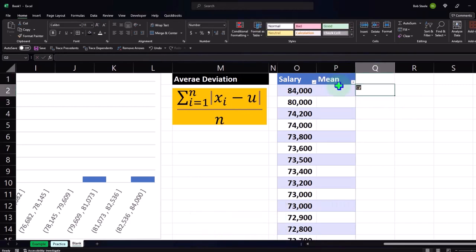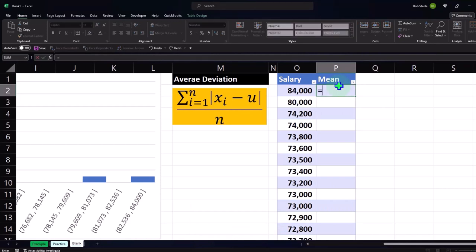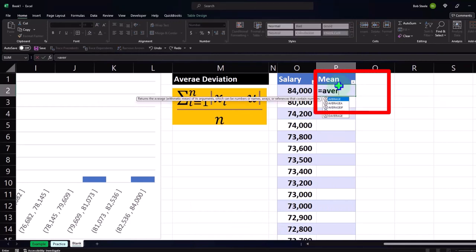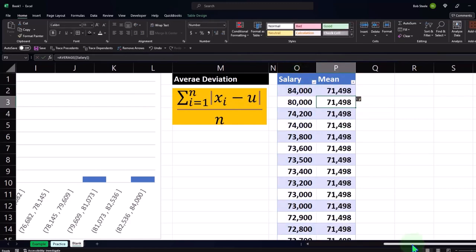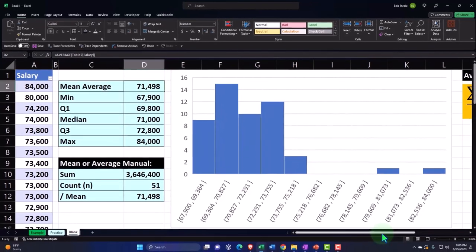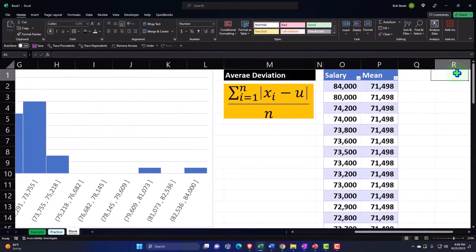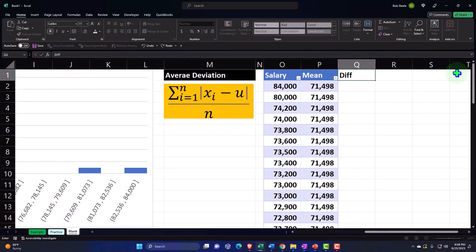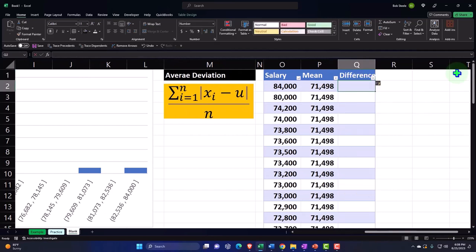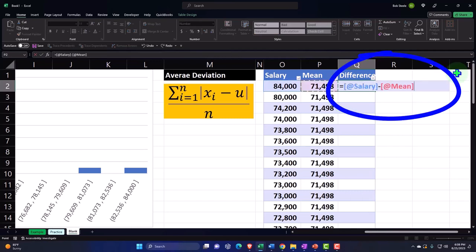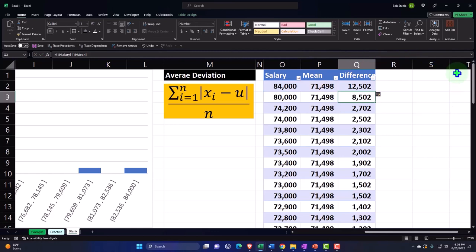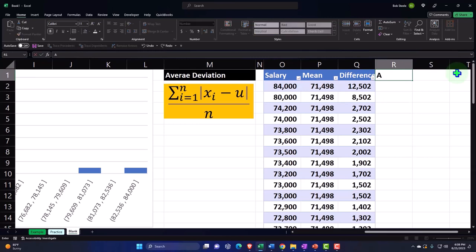We'll do our average deviation, and compare that to the mean. So here's the mean — the mean is going to be equal to the average of all of this data. We get that same number we got before. And then we're going to take the difference from every point to the middle point, the mean: that's the 84,000 minus the 71,498. Now this is where it's a little more simplified versus the standard deviation — instead I'm using the average deviation, which uses absolute value.